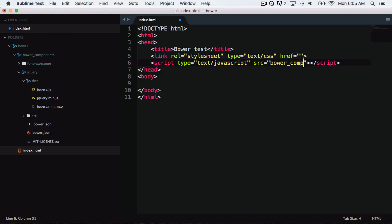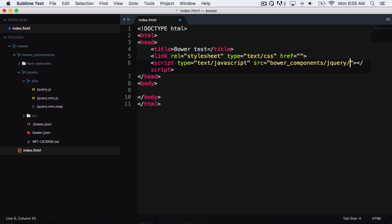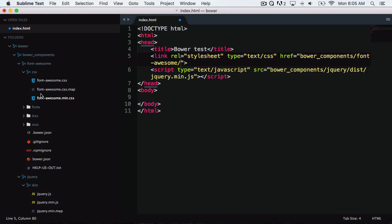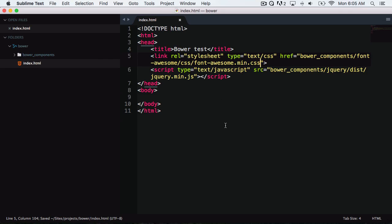So we can reference bower_components slash jQuery slash dist slash jquery.min.js. That's how easy it was to install jQuery in this project. I can do the same thing with the Font Awesome library — inside of CSS, font-awesome.min.css. Just like that, we've included jQuery and Font Awesome in our project without having to go to each website and download it, which can end up being a big headache.